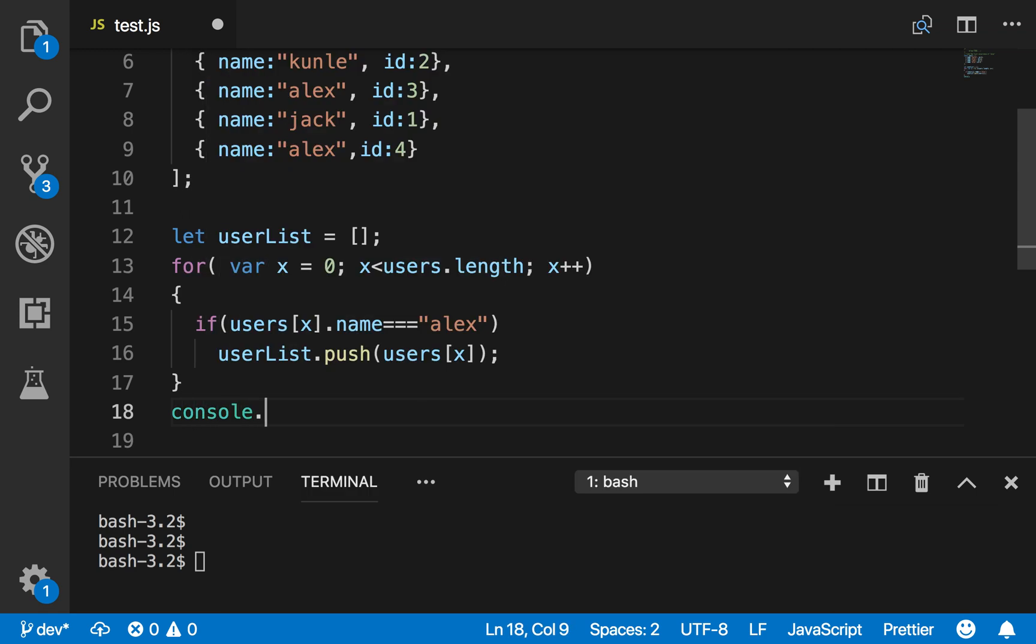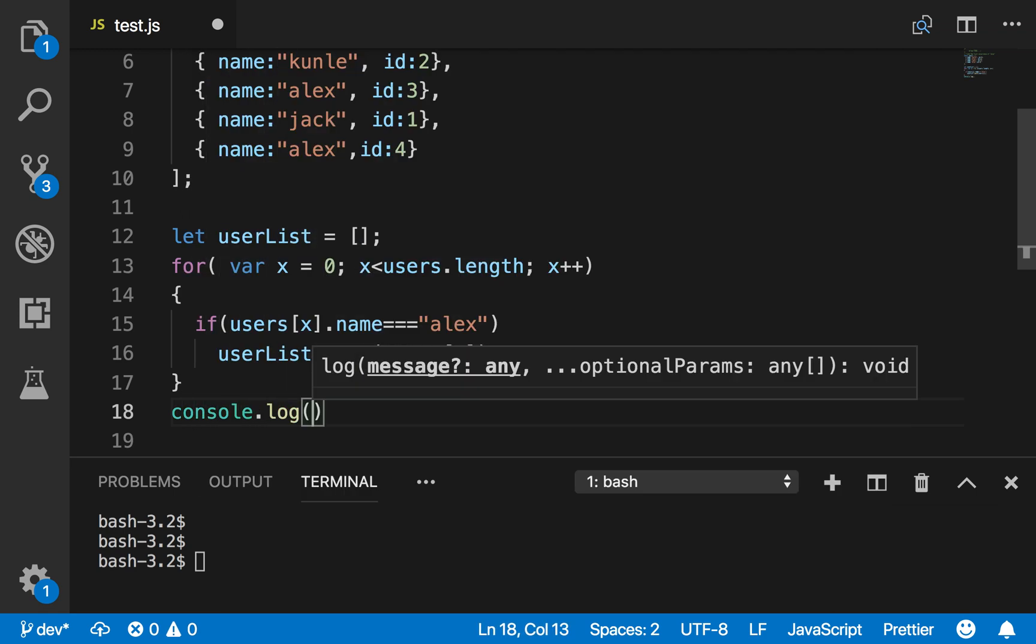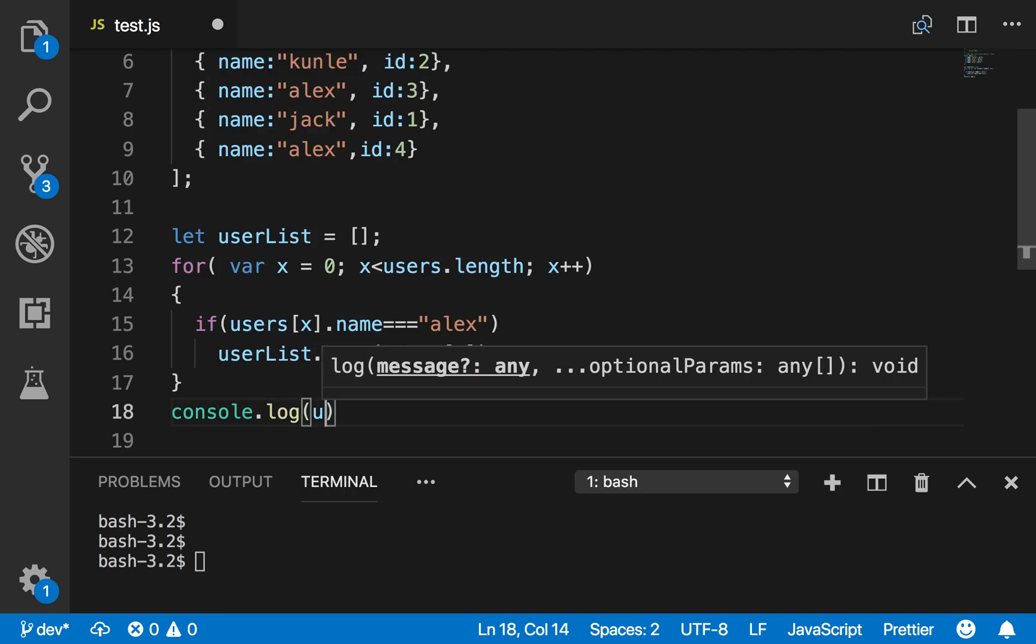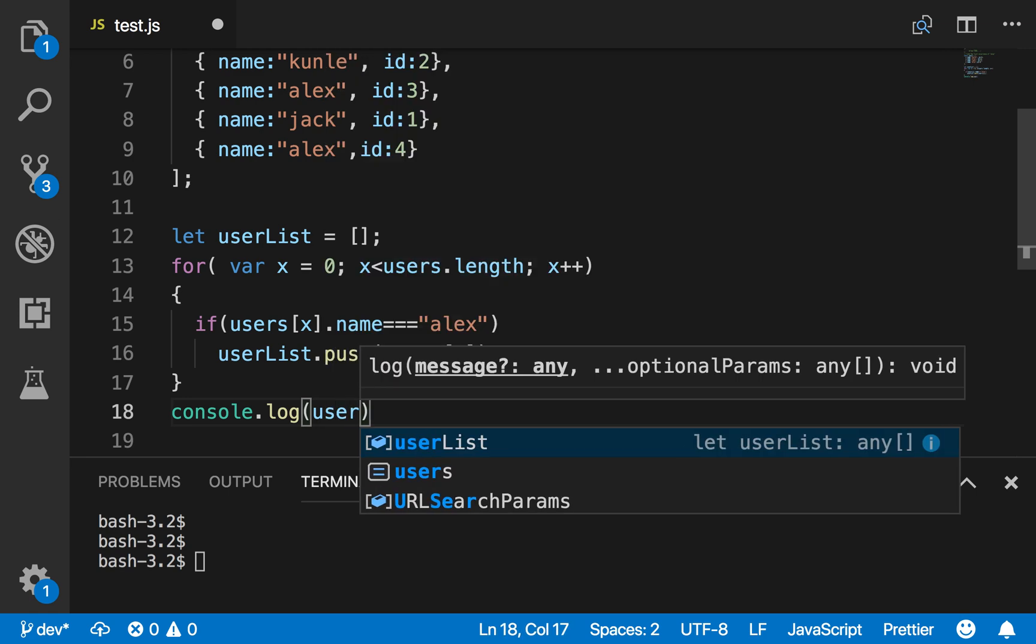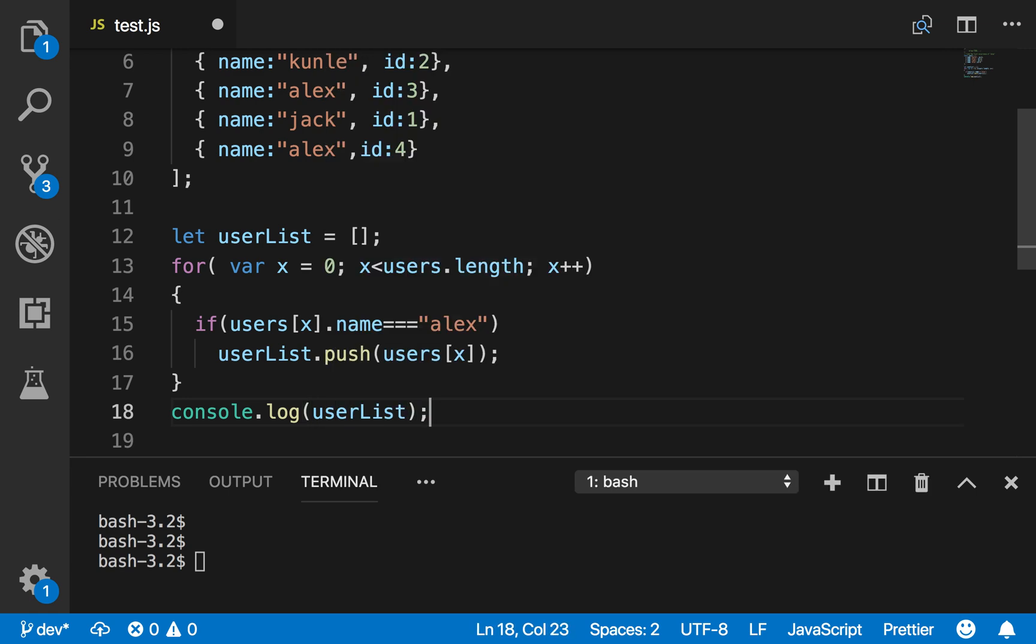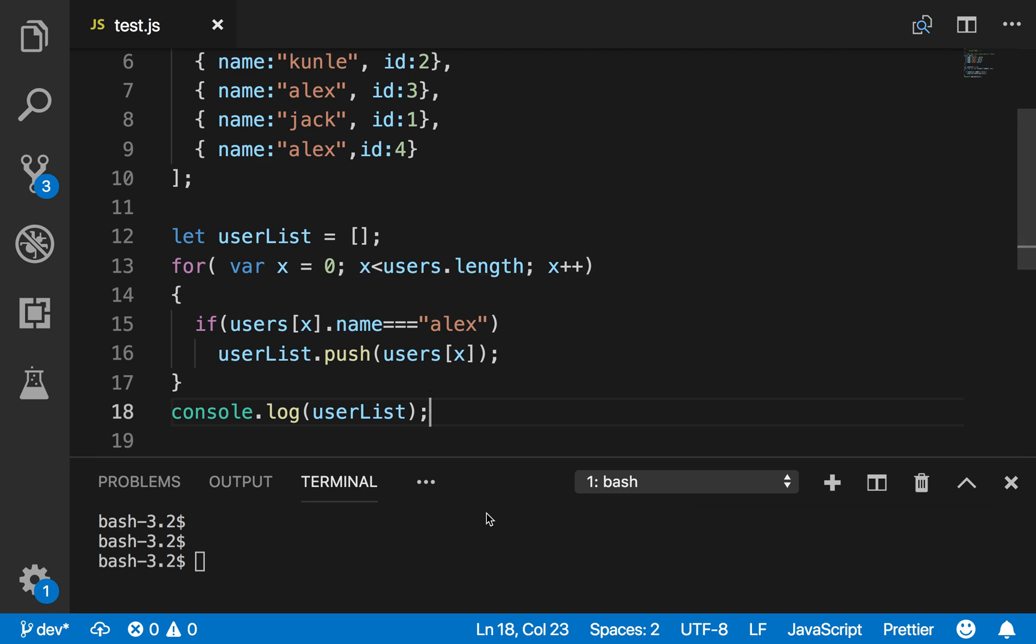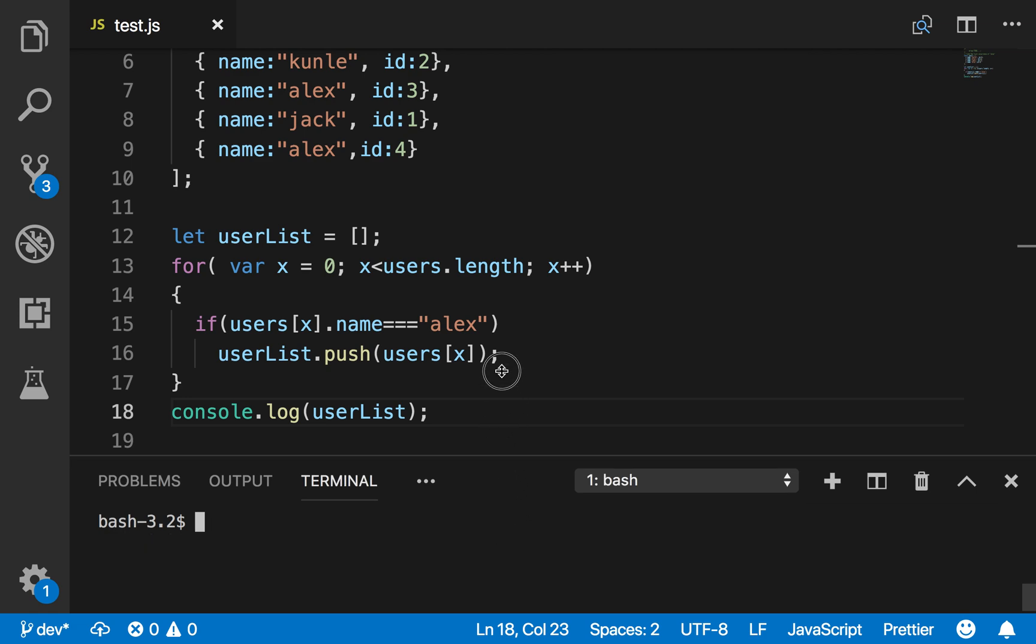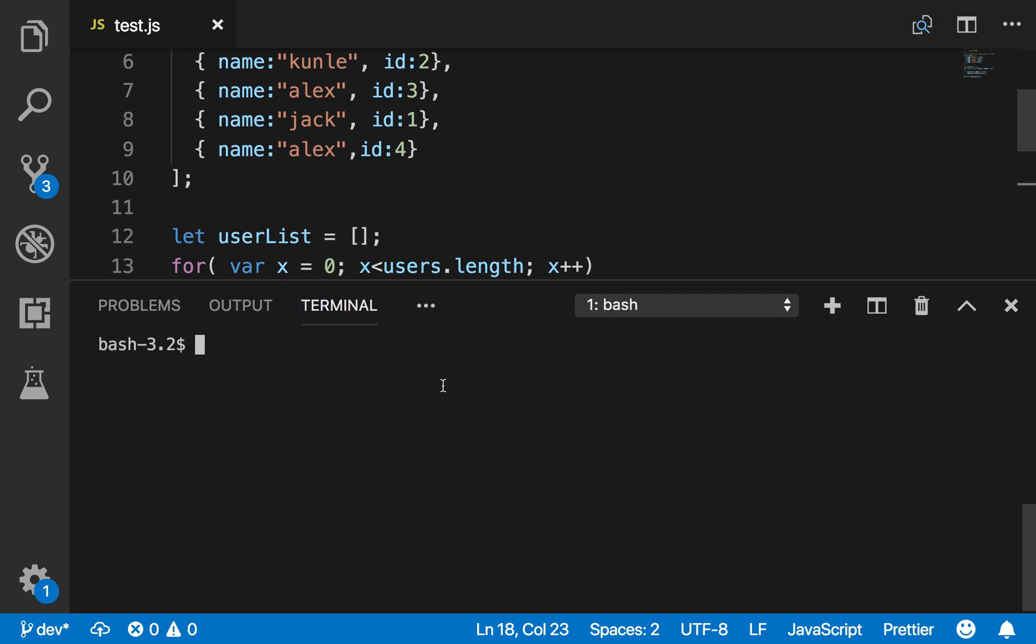Push users[x]. And then let's see how that looks. Let's see if the solution works. So basically I'm saying that in this for loop, if we encounter a name that is Alex, push it. So let me print that out in my console.